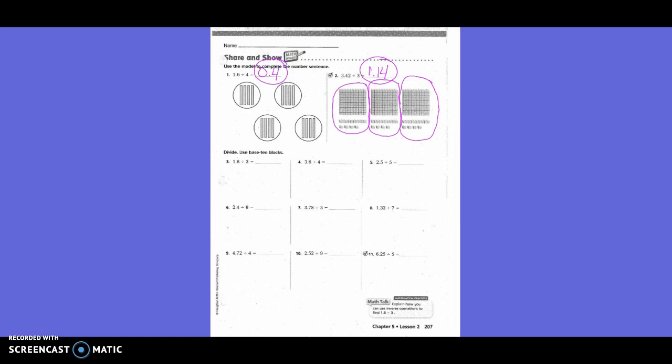Now I'm going to show you a little trick using long division. You're going to put 1 and 8 tenths inside the division house, and out here you divide by 3. Like with addition and subtraction, you bring the decimal straight up right away so everything is lined up. Put your decimal right here.